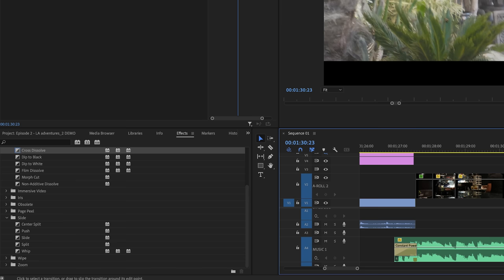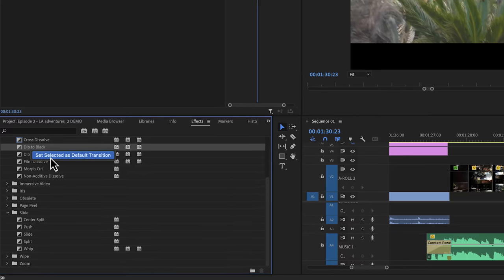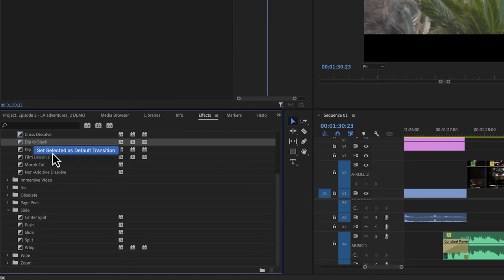But maybe you want to change the default transition to let's say a dip to black transition. In order to do that, we have to locate the dip to black and right click on it and click on set selected to default transition.